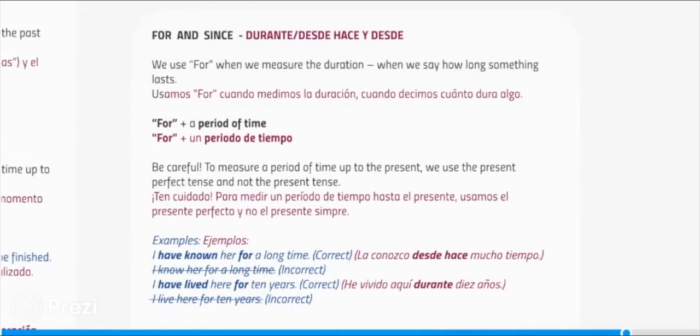For and since. We use for when we measure the duration — when we say how long something lasts — for plus a period of time. Be careful: to measure a period of time up to the present, we use the present perfect tense and not the present tense. Examples: I have known her for a long time — correct. I know her for a long time — incorrect. I have lived here for ten years — correct. I live here for ten years — incorrect.